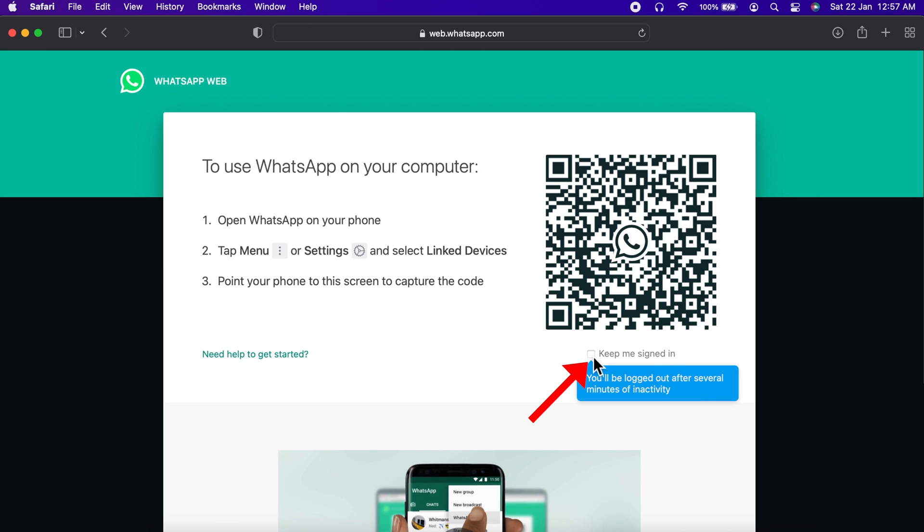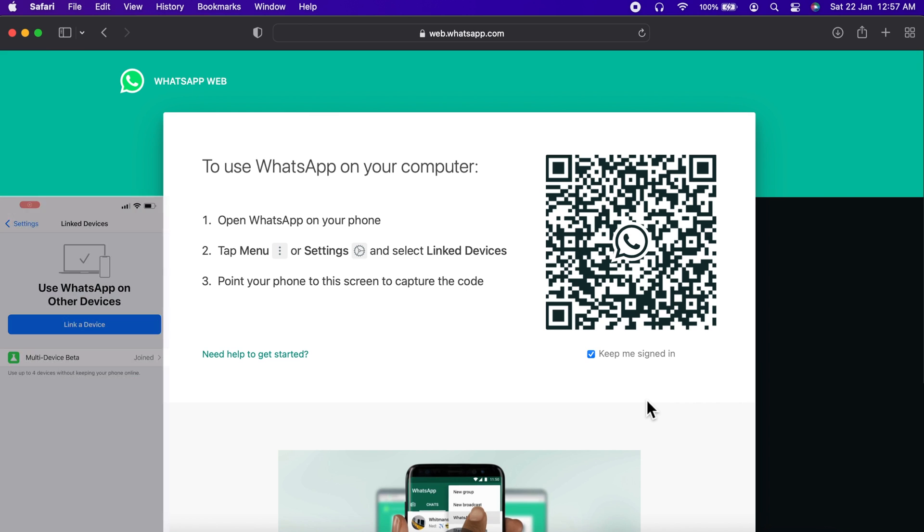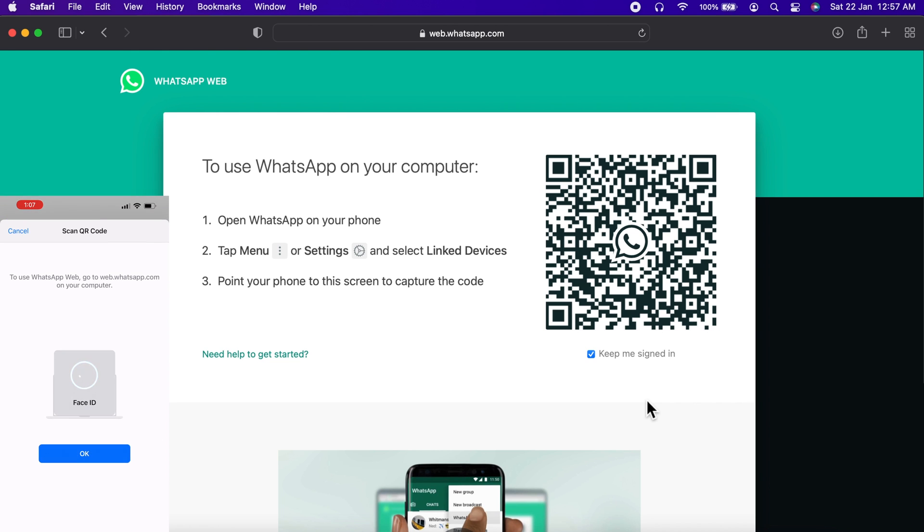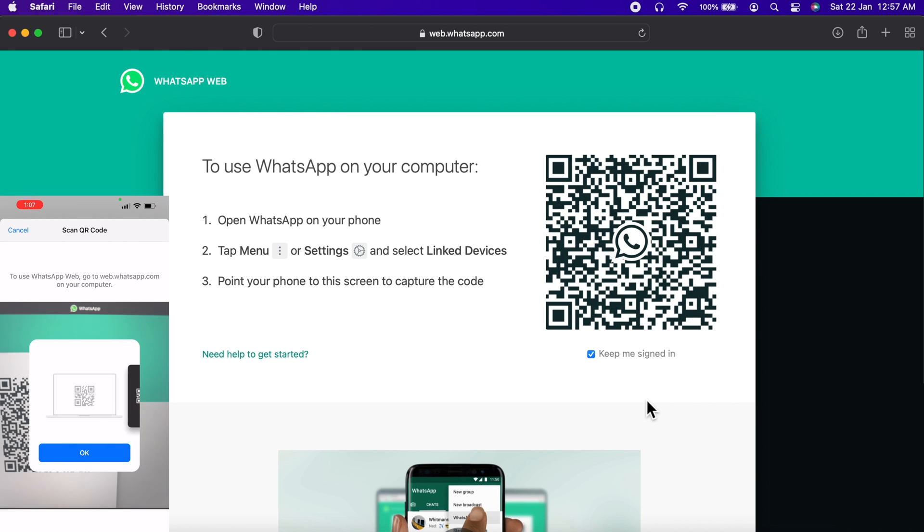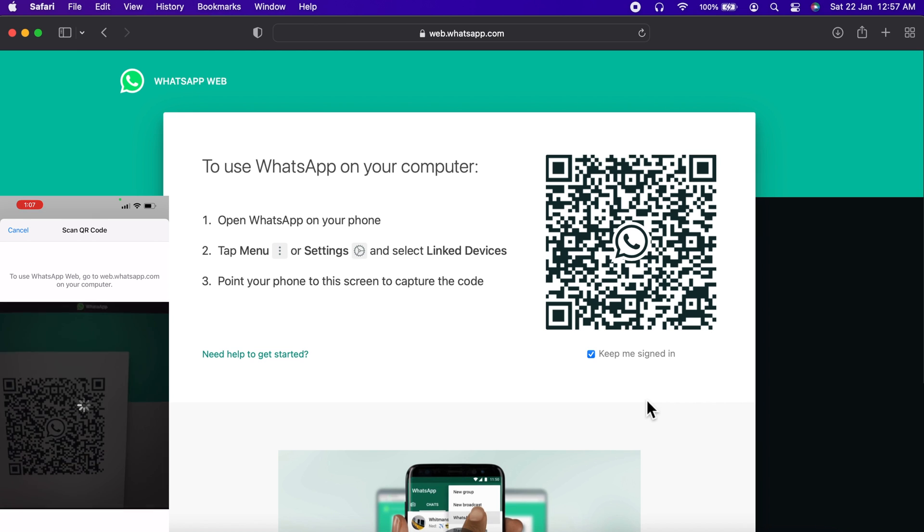Now check the box keep me signed in. Open WhatsApp on your phone then tap three dots on top right or tap settings. Then tap linked devices. Point your phone to this screen to capture the code.